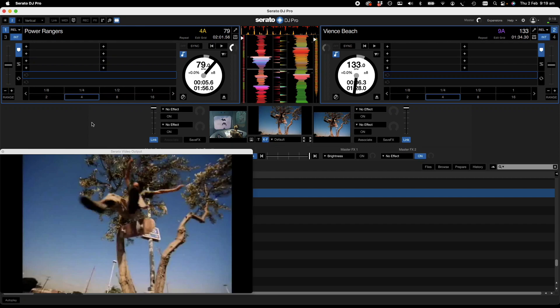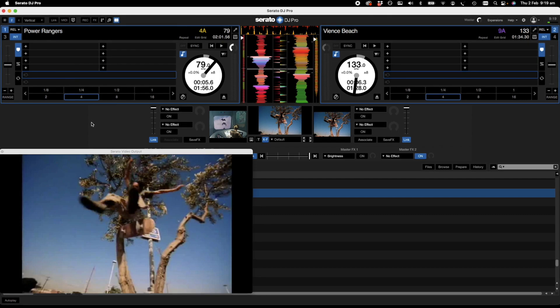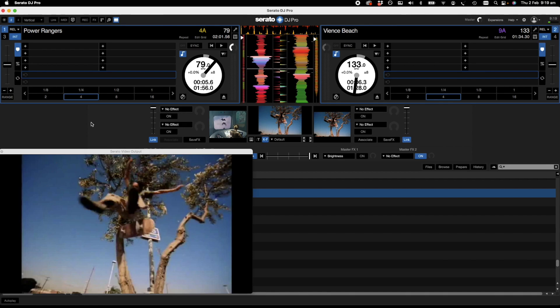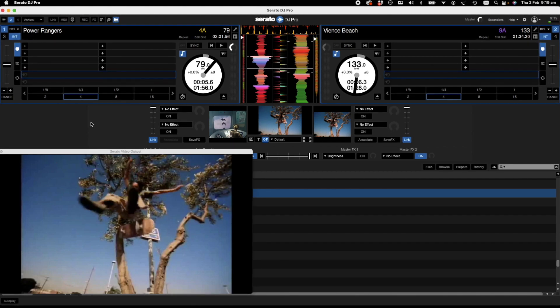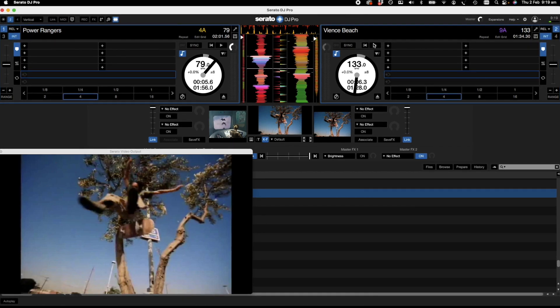Okay, so today we are going to be looking at the video effects menu in Serato DJ Pro. What this basically means is it will add effects to our already selected file that we have running. So let's get one running.